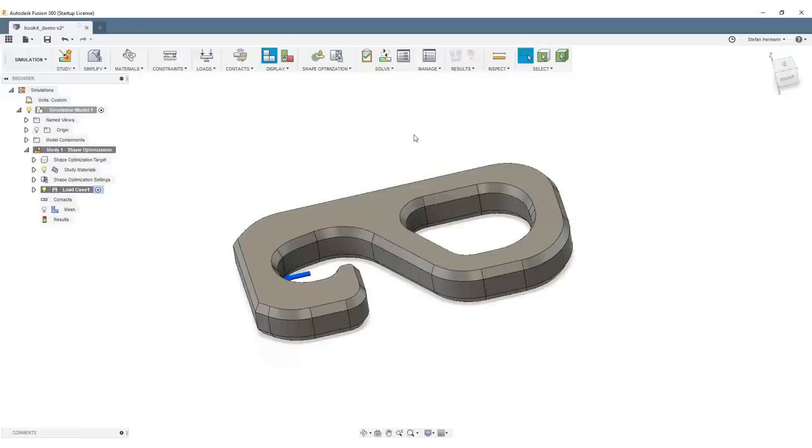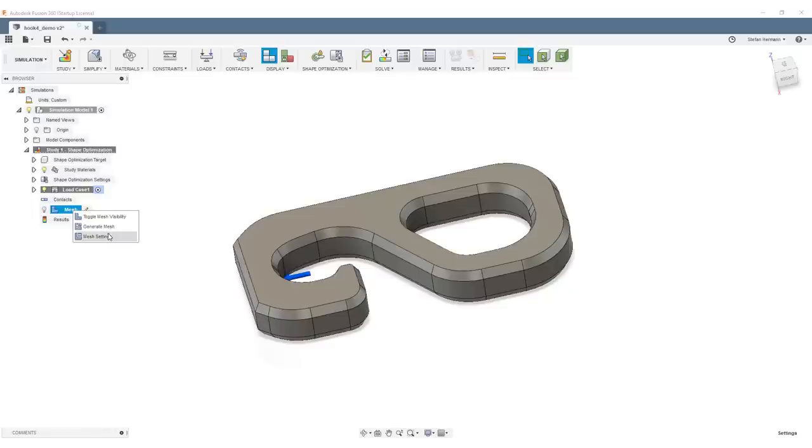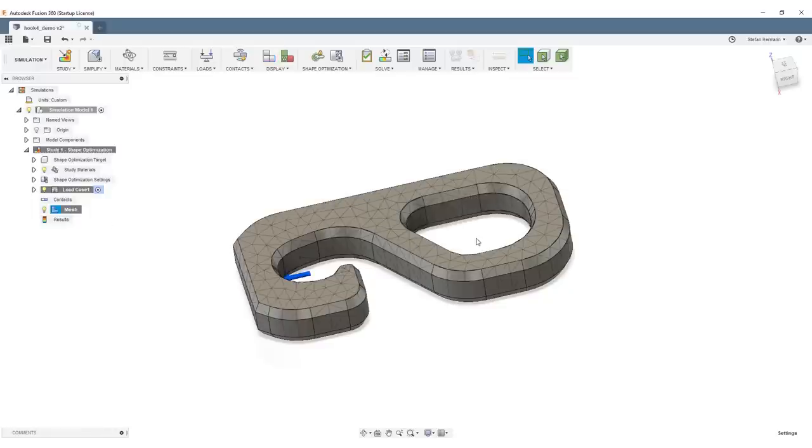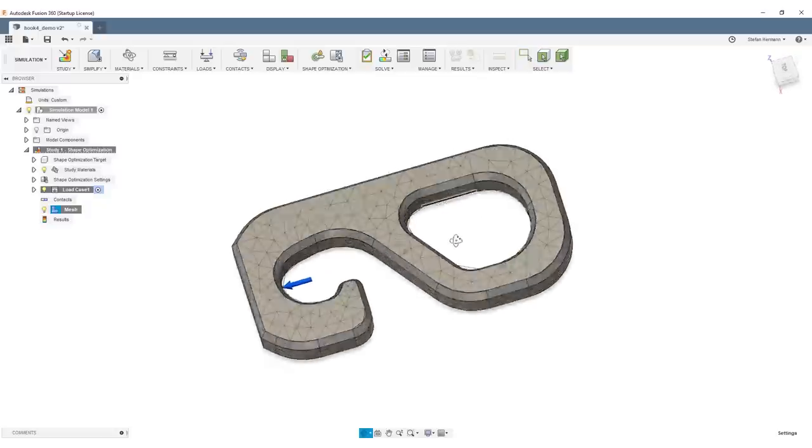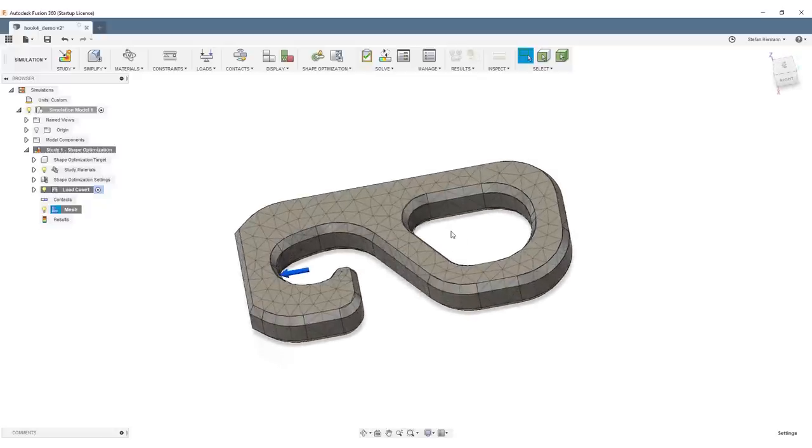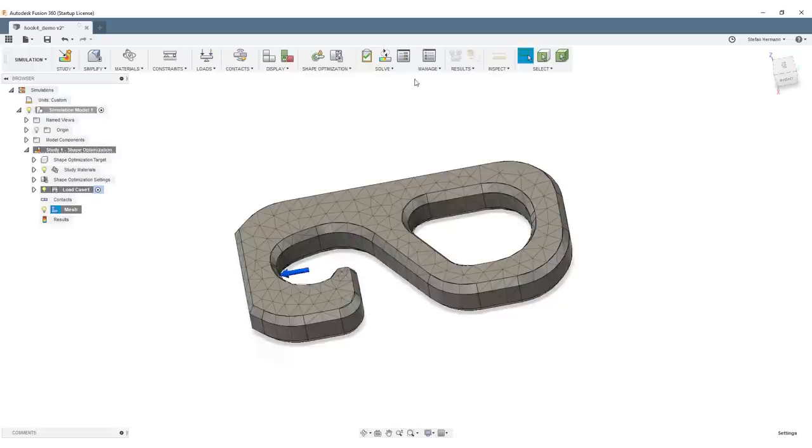Next, we need to mesh our part. To mesh it, we can preview the standard mesh by right-clicking on Mesh and saying Generate Mesh. As you can see, the mesh is pretty coarse. This would give us a result, but the result itself would be pretty coarse.